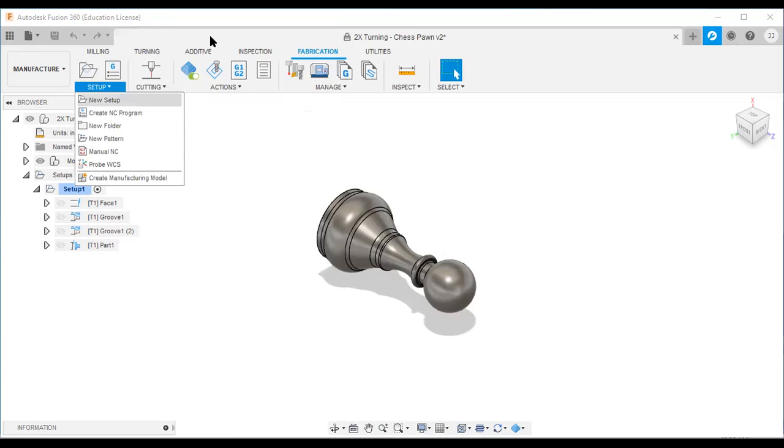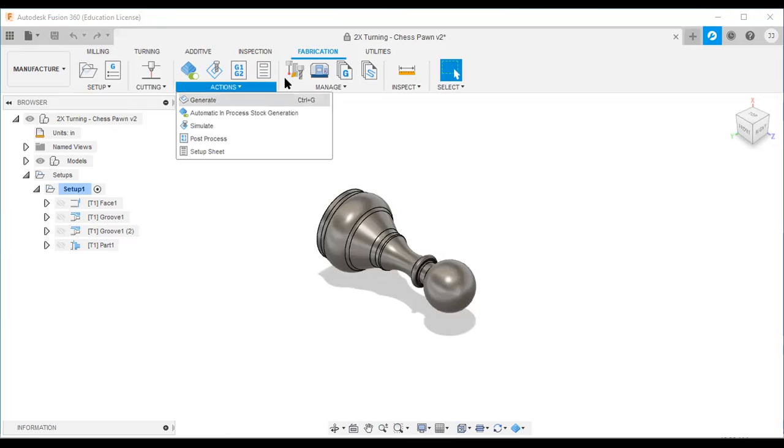That was the overall idea about the different operations — milling, turning, additive, inspection, and fabrication — in the manufacturing workspace of Fusion 360.